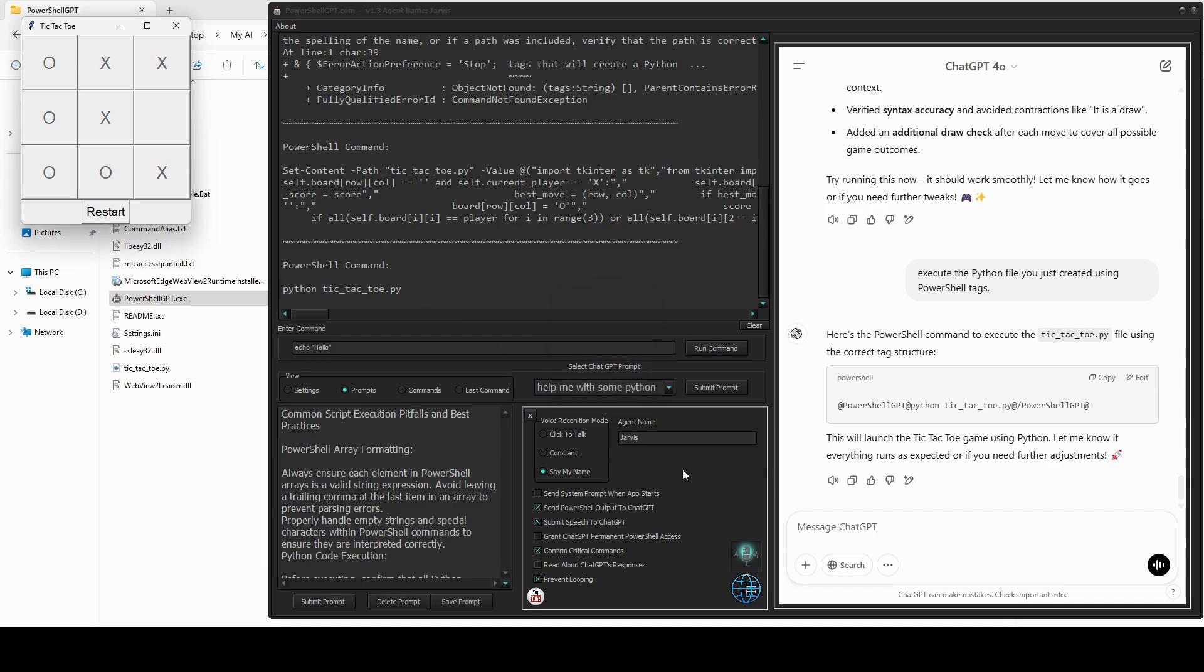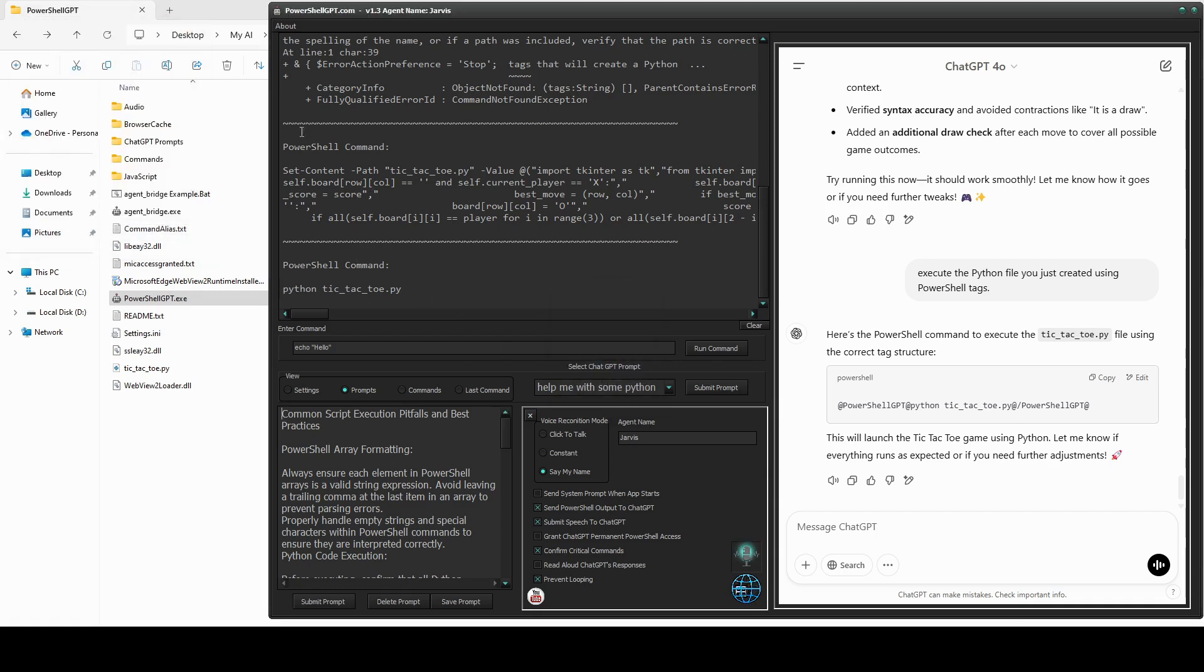Stay tuned to see how PowerShell GPT enables ChatGPT to execute JavaScript in its built-in browser. Don't forget to hit the like button and subscribe to stay up to date with the latest developments of PowerShell GPT.